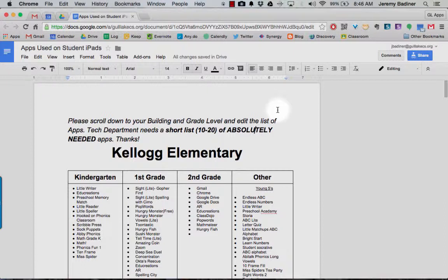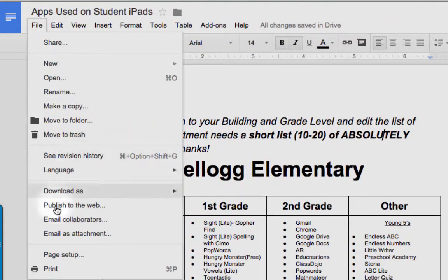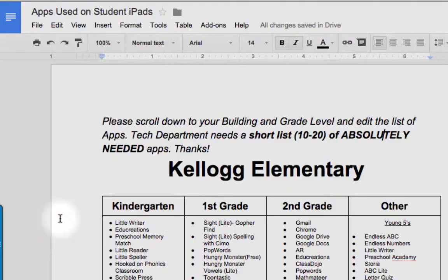With Google Docs, there's a very simple, quick, and easy way to do this. Once you're in your shared document, go over to File and drop all the way down to Email Collaborators.